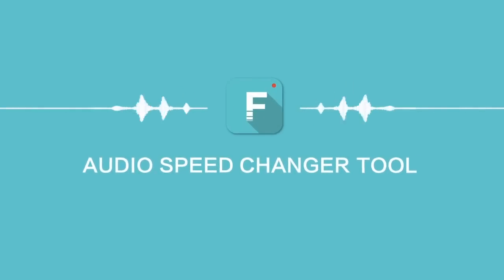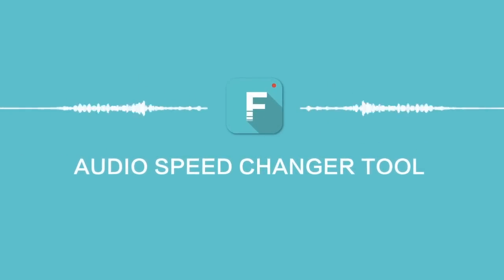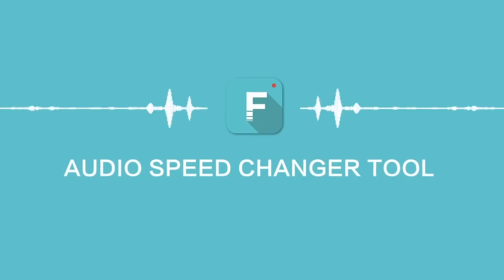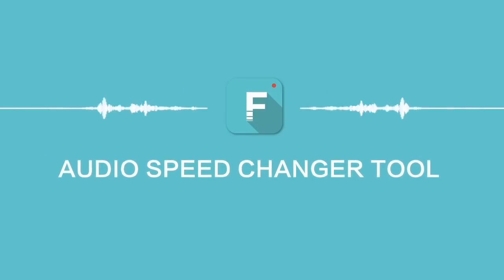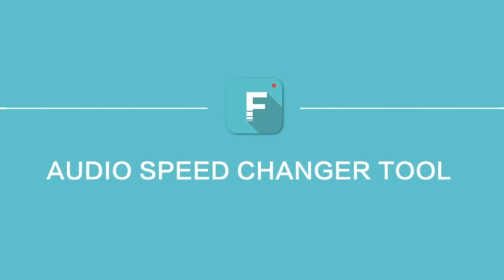Audio speed changer tool in Filmora so that you will learn how to speed up or slow down music or change the speed of any other audio files without changing the pitch.